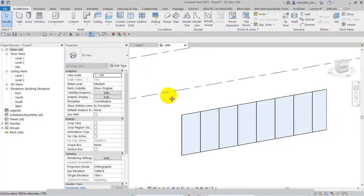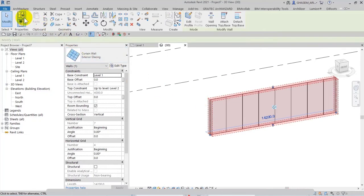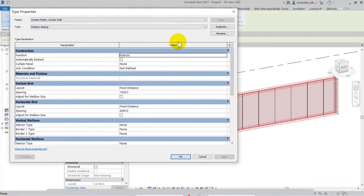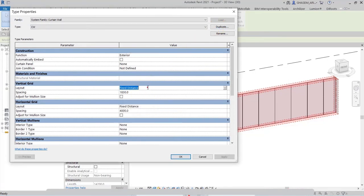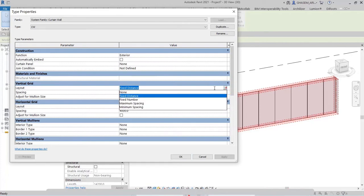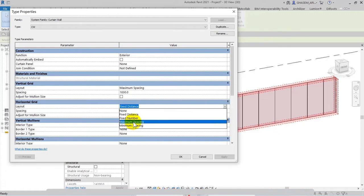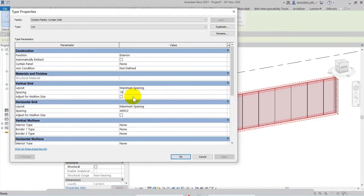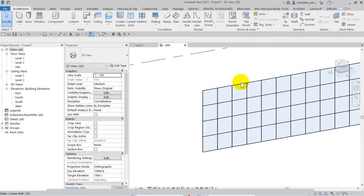Only considering the regions, not the frame. I select this and then in Edit Type or Type Properties I create a duplicate. I name it 'CW', and after that right here in value I change it to maximum spacing — for example 1000 and 1000. Let's check out the result.